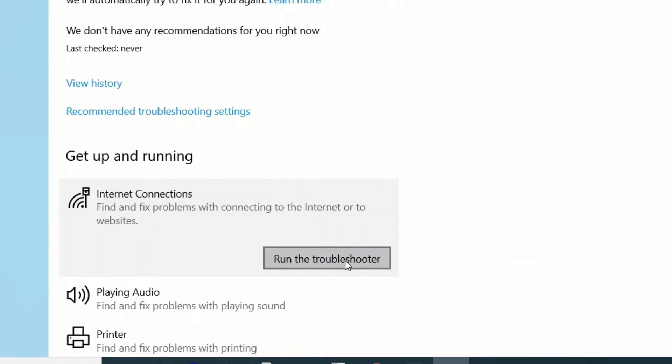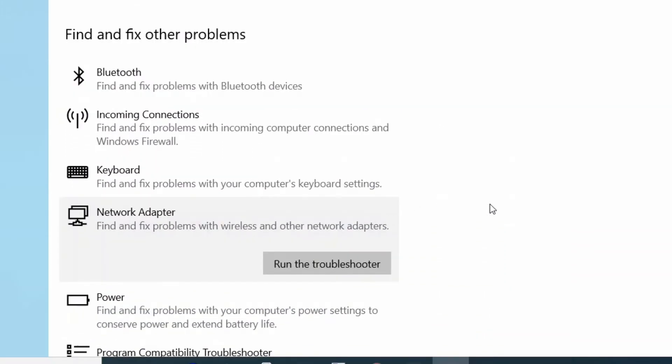Scroll down in the same settings window, select Network Adapter, and click Run the troubleshooter.